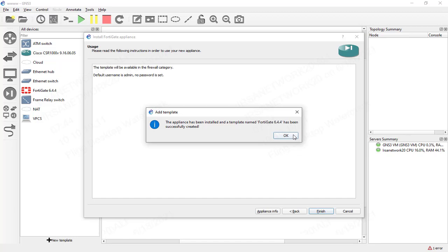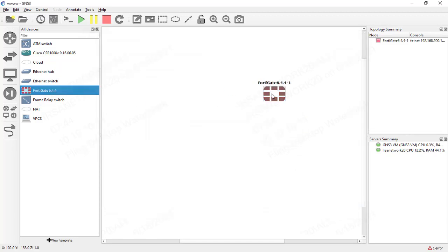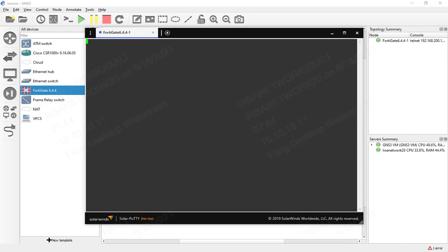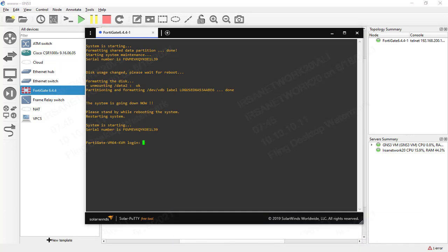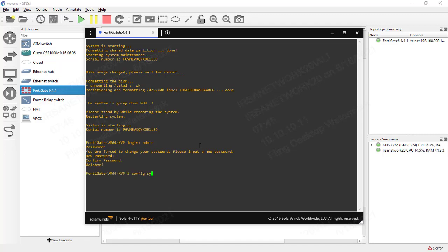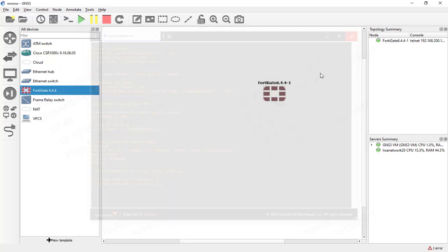We add the FortiGate firewall. It boots up and we log in with username 'admin' and no password. The system then prompts you to set and confirm a new password. Once done, we close the firewall console and stop the instance.